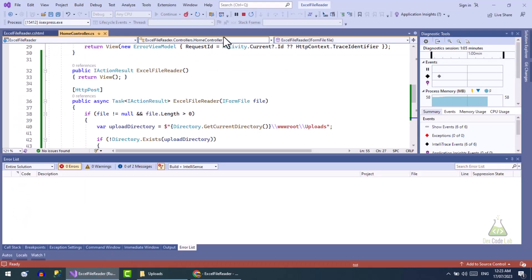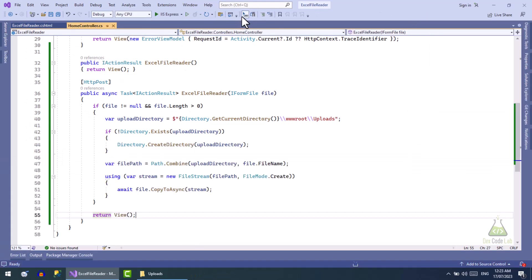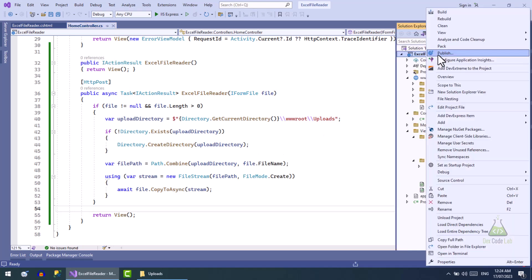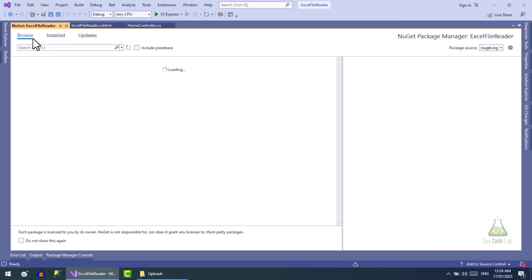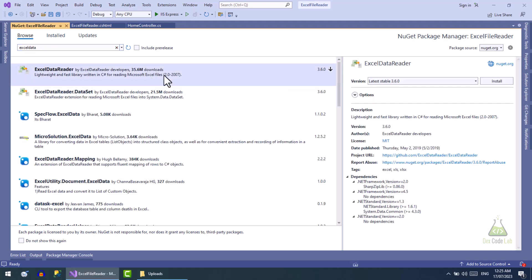To read the Excel file we need to install a NuGet package. Open NuGet package manager. Go to the browse tab and search for ExcelDataReader. Install this package.